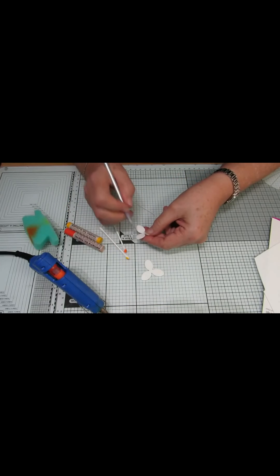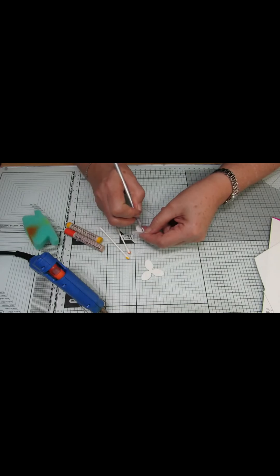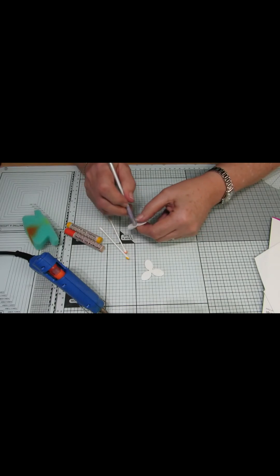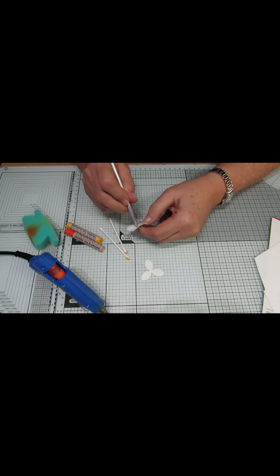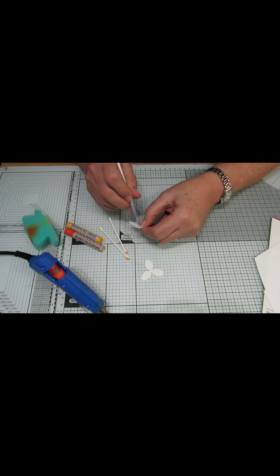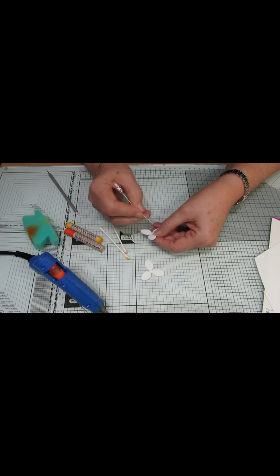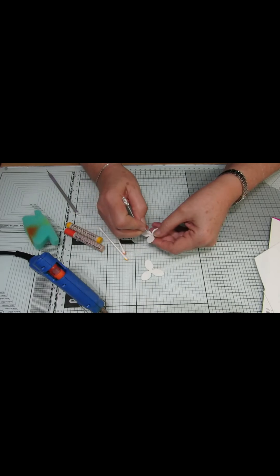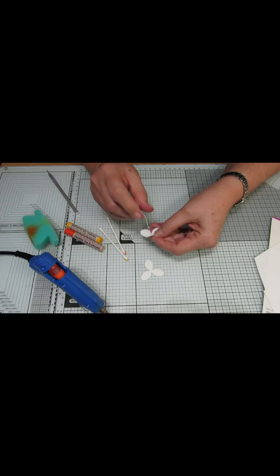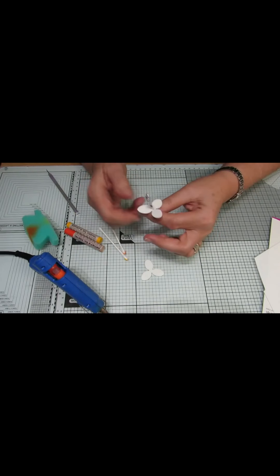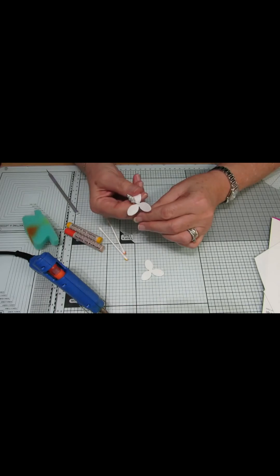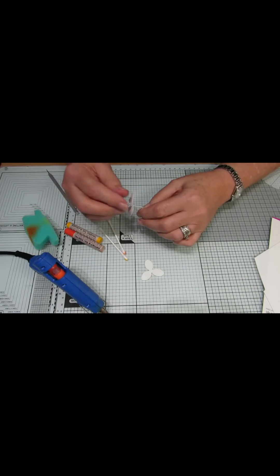Get one of your pieces of foam and make a hole in the center. And then slot your foil bud through.